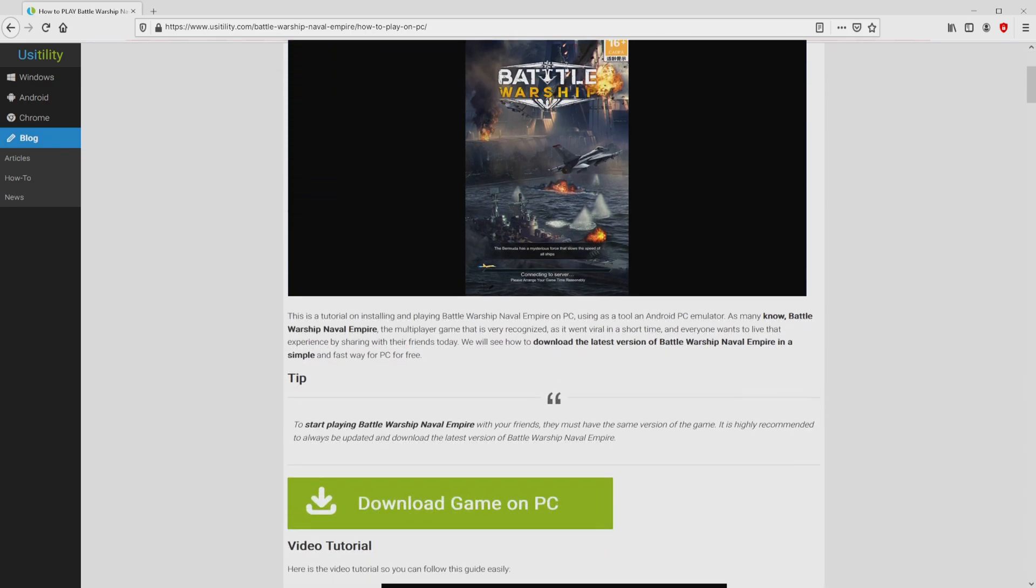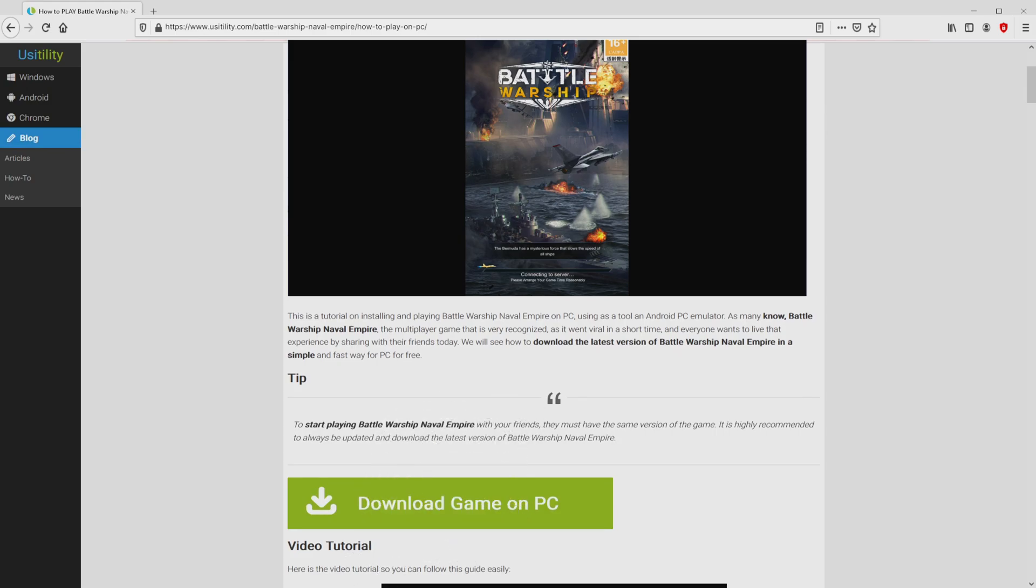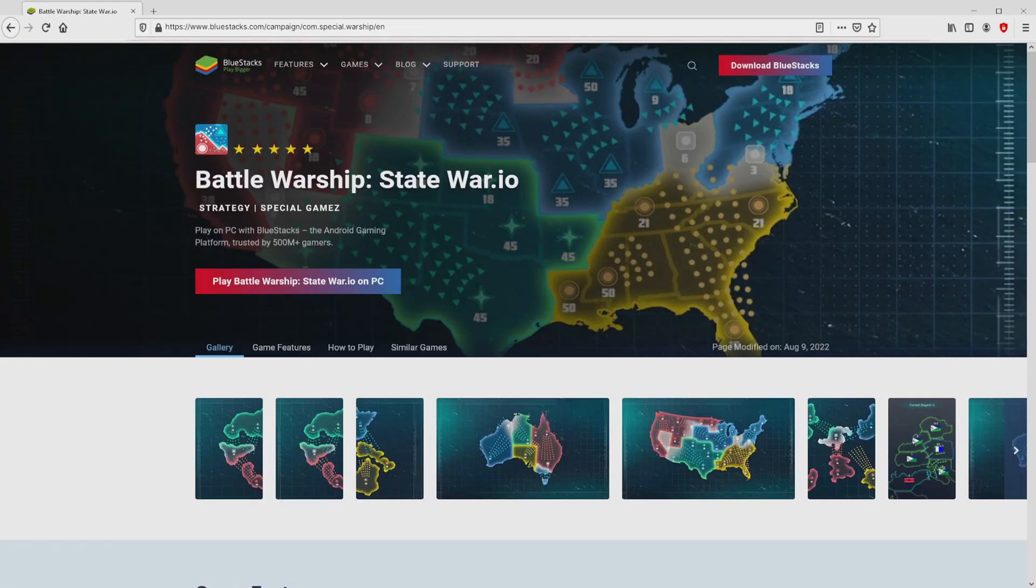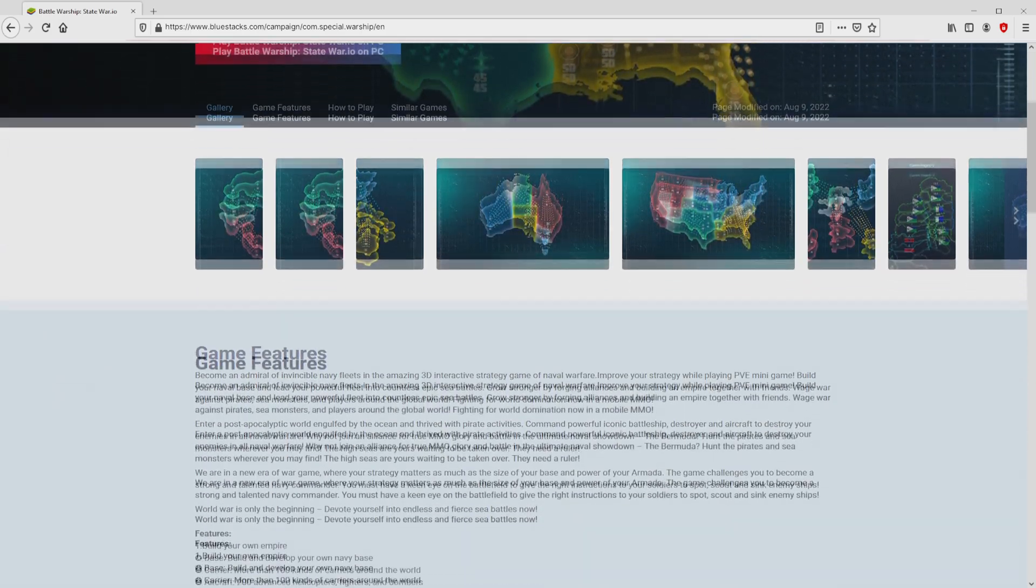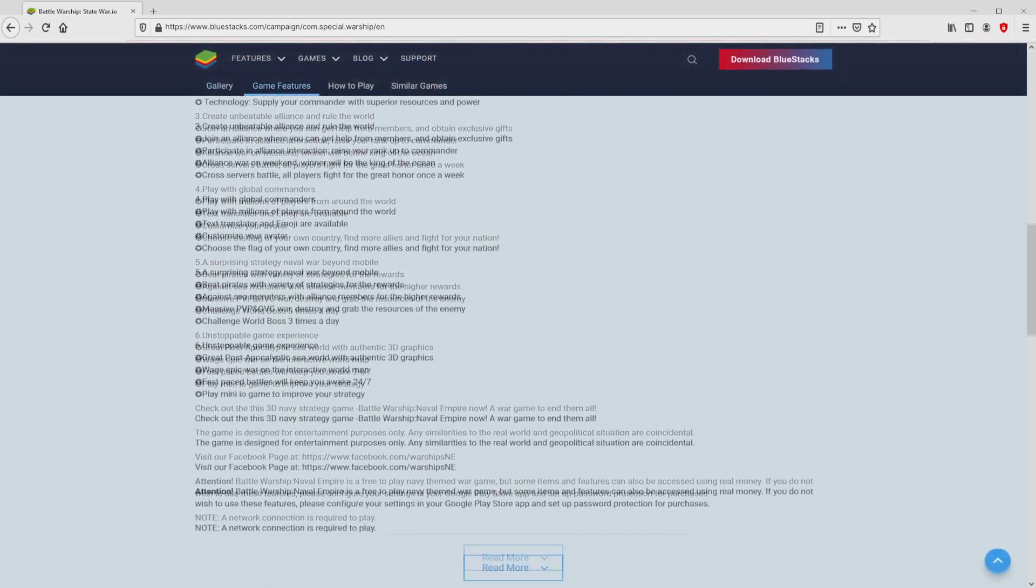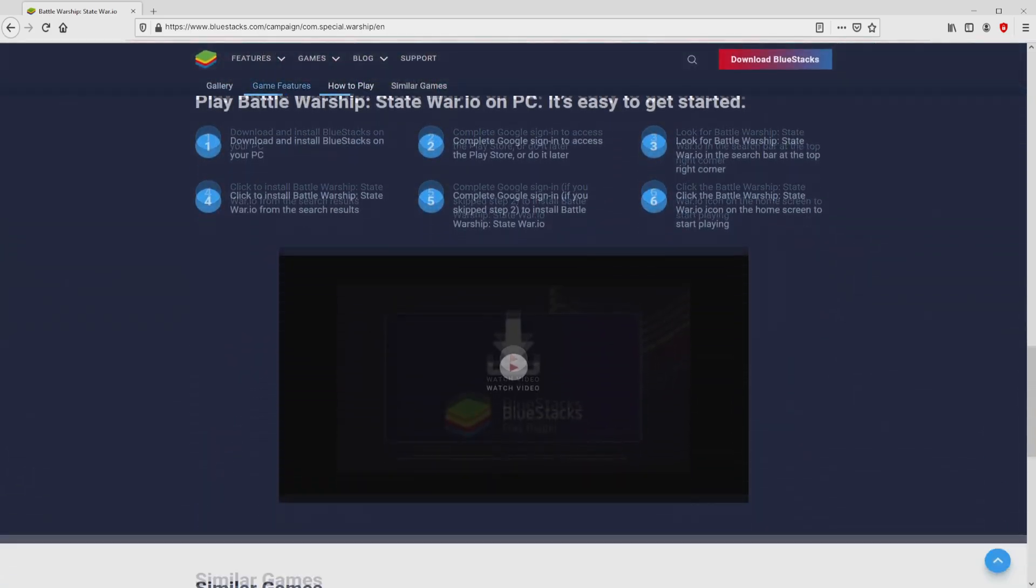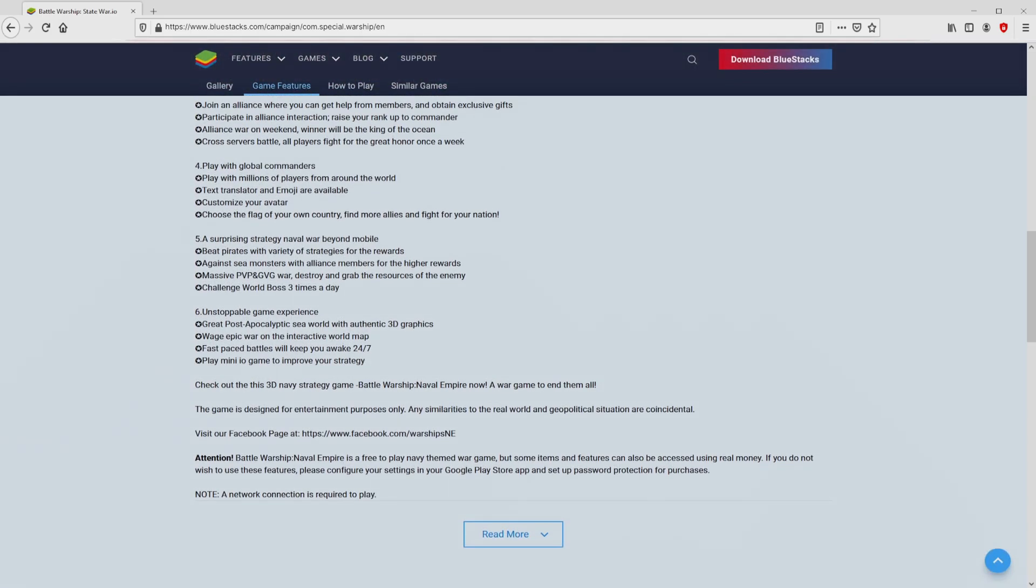We have a nice in-depth description on the best way to download and install Battle Warship Naval Empire on personal computer. We browse lower a bit and click on the download game on PC button. After clicking on that link, we reach the website of BlueStacks.